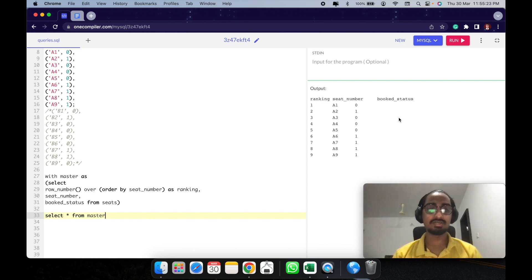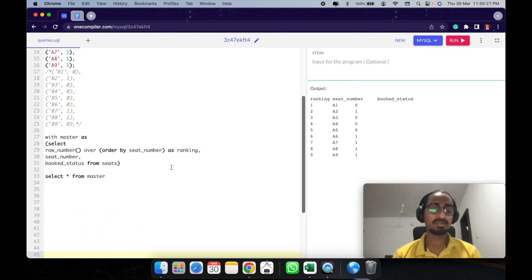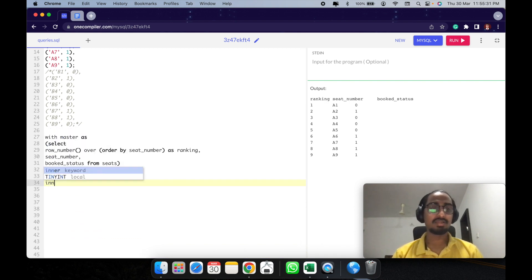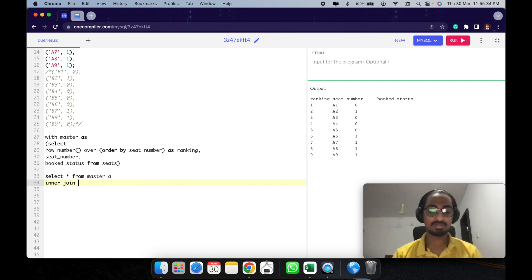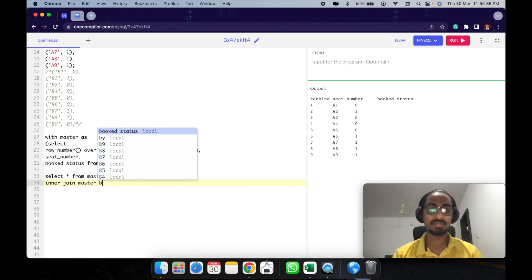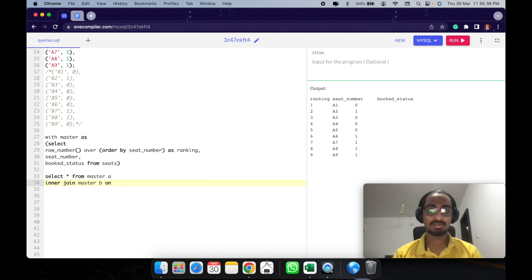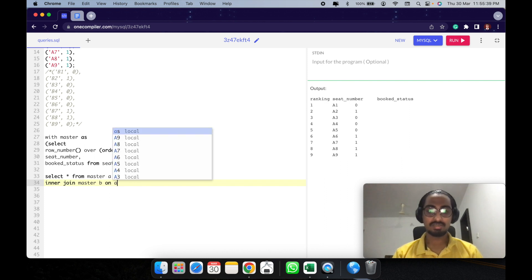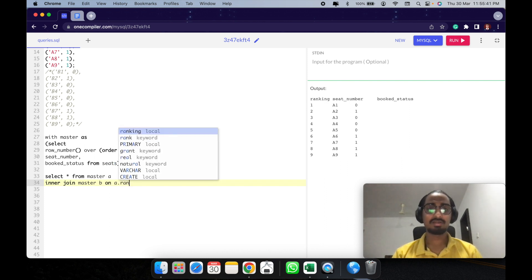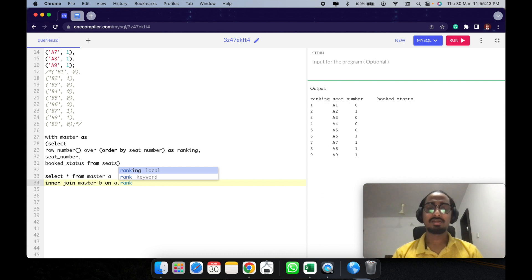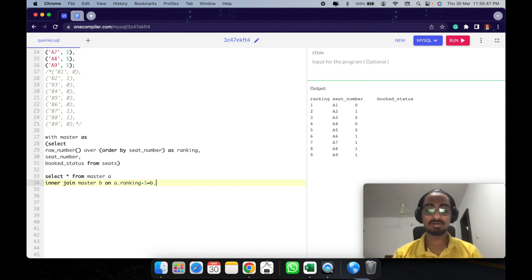How is this going to get joined? We'll do an inner join on master B where A dot ranking plus 1 equals B dot ranking.